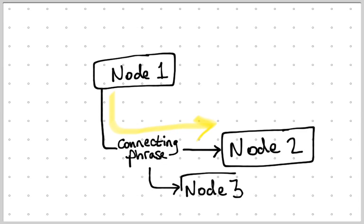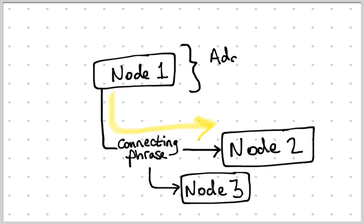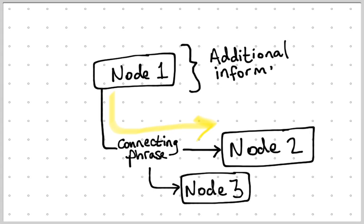You can add other nodes to this coming from that one connecting phrase. I can also add additional information by adding a bracket to any of the nodes as well. This additional information might be a definition for example.